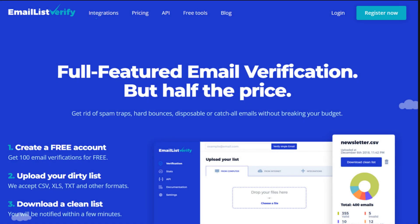Email List Verify is a robust email verification tool designed to help its users validate and clean up their email lists from fake, invalid, inactive, disposable, and temporary email addresses.